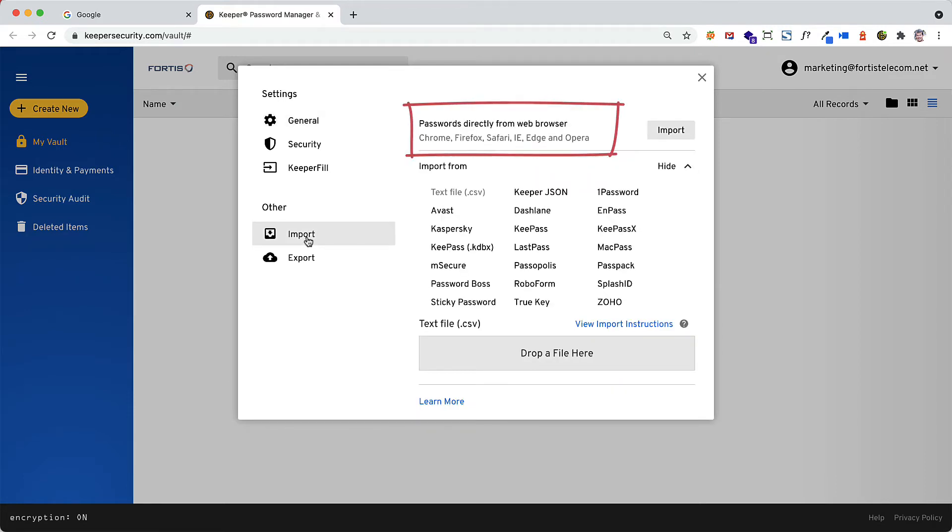If you have a combination of business and personal passwords stored in a browser, you will have the ability to select only business passwords for import into Keeper.